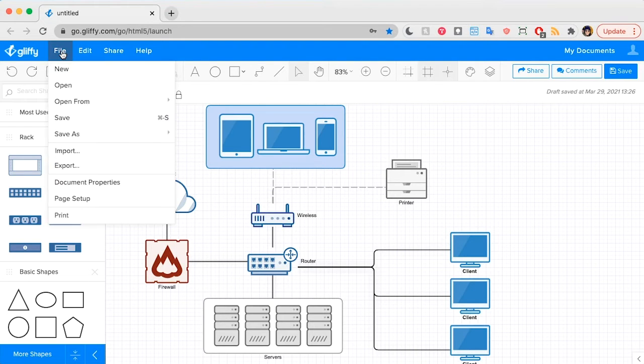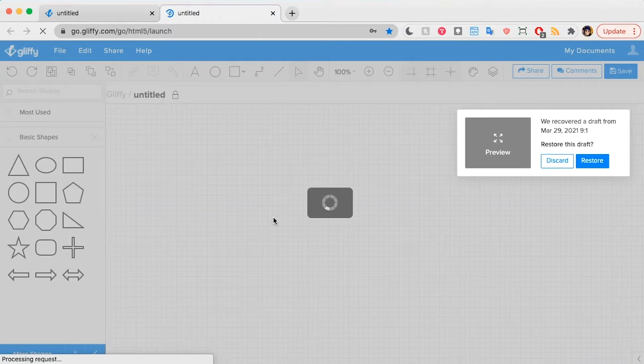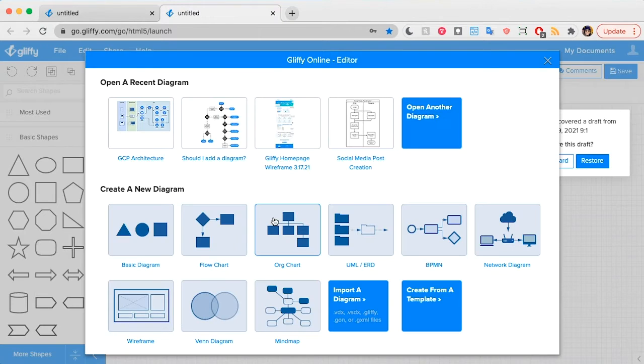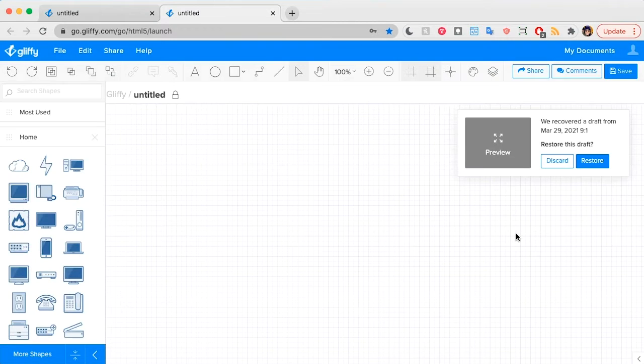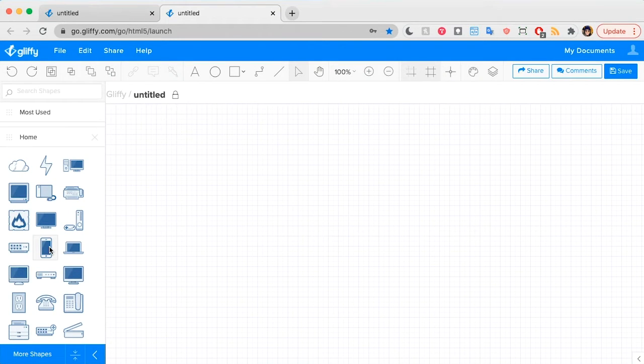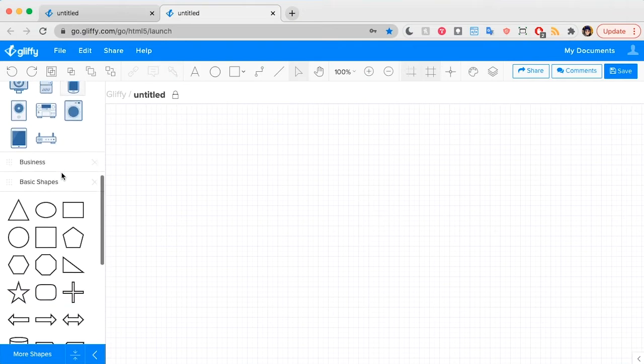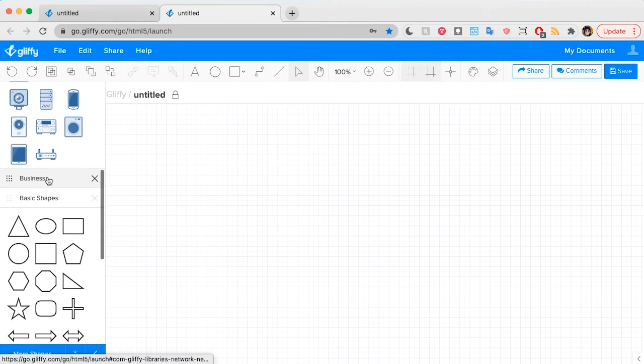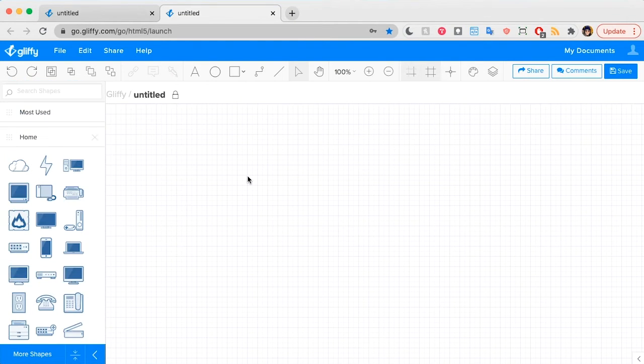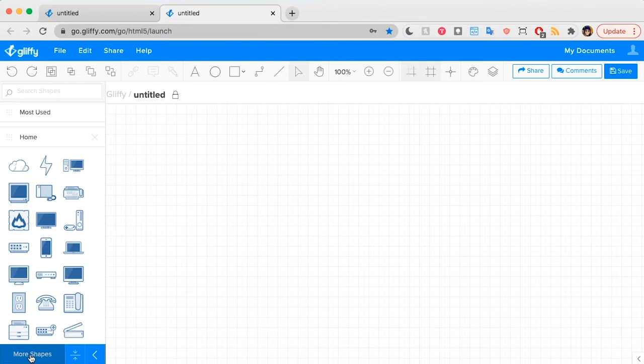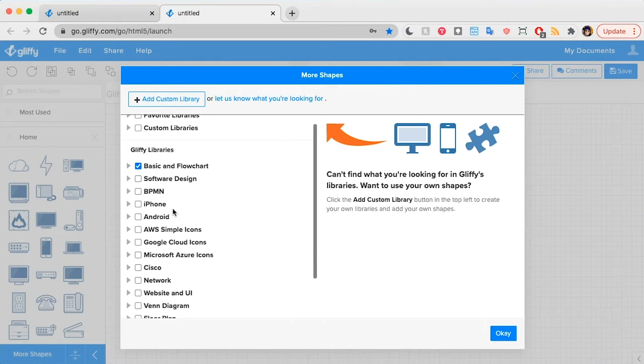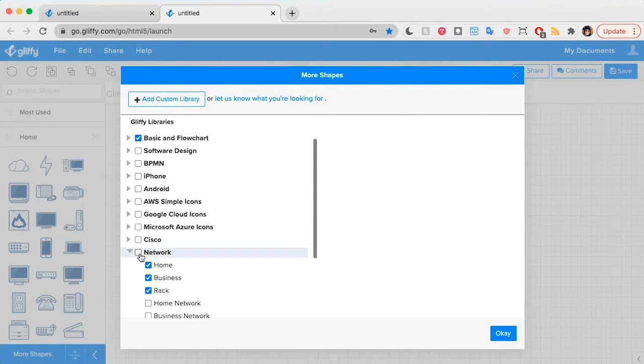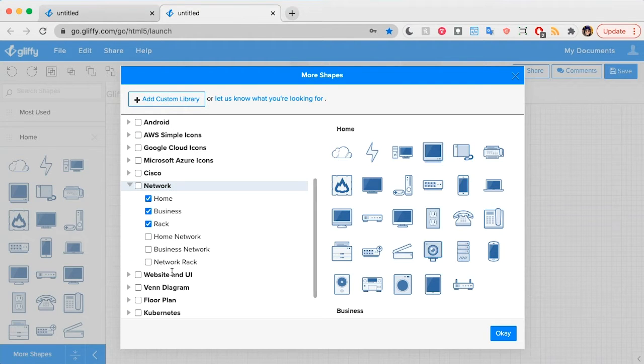In Gliffy, I'm going to go to File, New, and I'm going to select the network diagram shapes from this Create a New Diagram panel. What this does is it preloads all the shapes you need to make a network diagram into this side panel here. I can also select network diagramming shapes by clicking the More Shapes button and making sure that the network shapes here are checked.